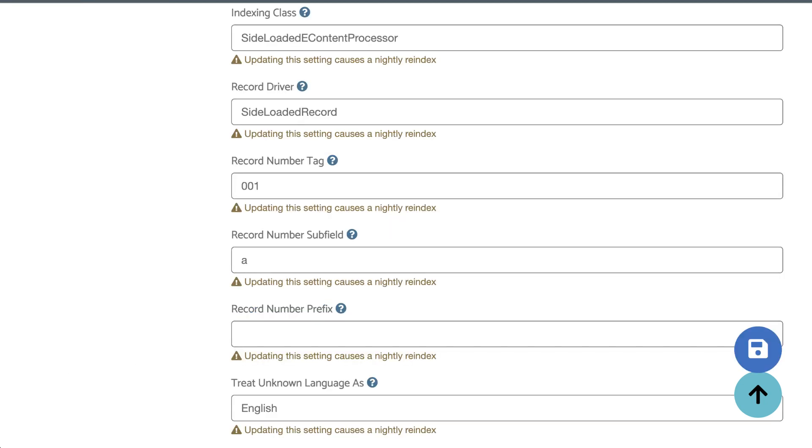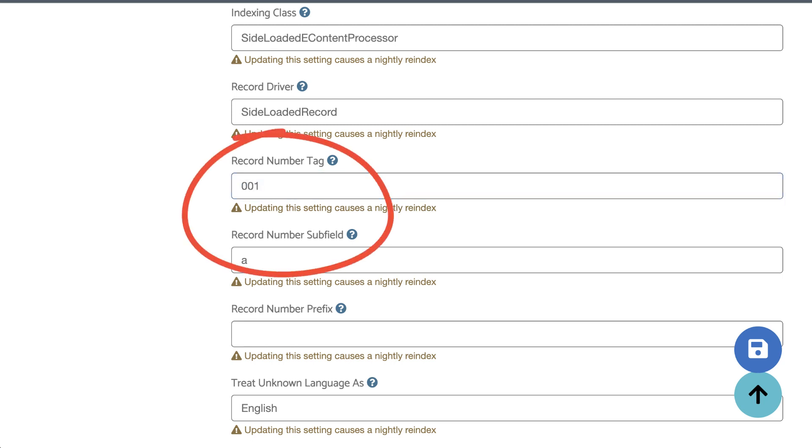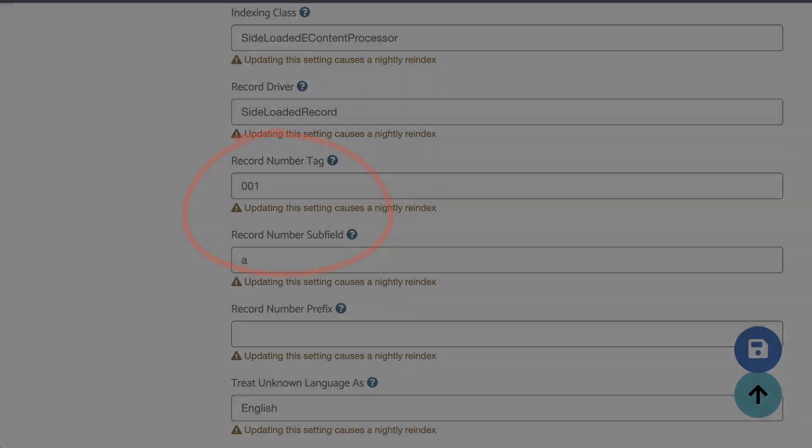After you've confirmed that the file looks good, you might want to double check that the records you have have record numbers in the MARC data, and then you'll want to check that the record number field matches the record number tag in the sideload settings.